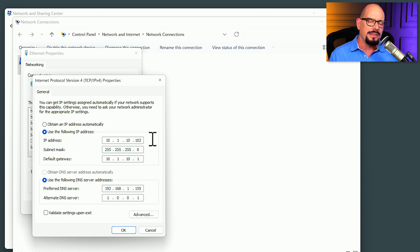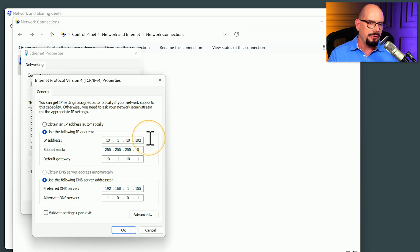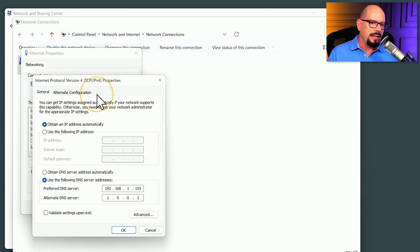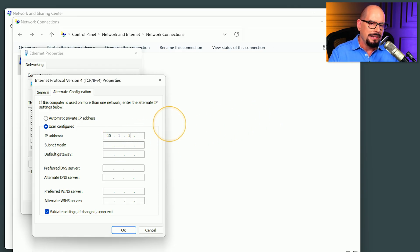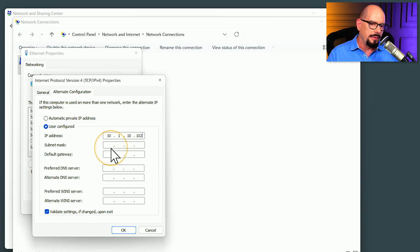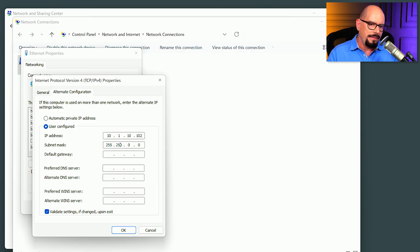It would be much easier if this device could automatically obtain an IP address, and if DHCP is not available, use an alternate configuration for 10.1.10.102. If we click the option to obtain an IP address automatically, the Alternate Configuration tab becomes available. We can click Alternate Configuration and set a user-configured IP address — for example, 10.1.10.102 as the alternate configuration if a DHCP server is not available. We'll add the subnet mask of 255.255.255.0 and the default gateway of 10.1.10.1.